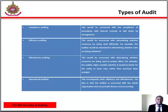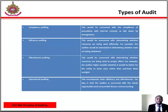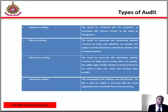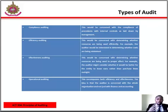Effectiveness audits: this will be concerned with determining whether resources are being used for proper effect. For example, the auditor might consider whether it would be better for the entity to lease rather than purchase outright. Operational audits encompass both efficiency and effectiveness. The idea is that the auditor is concerned with the whole organization and not just with finance and accounting.